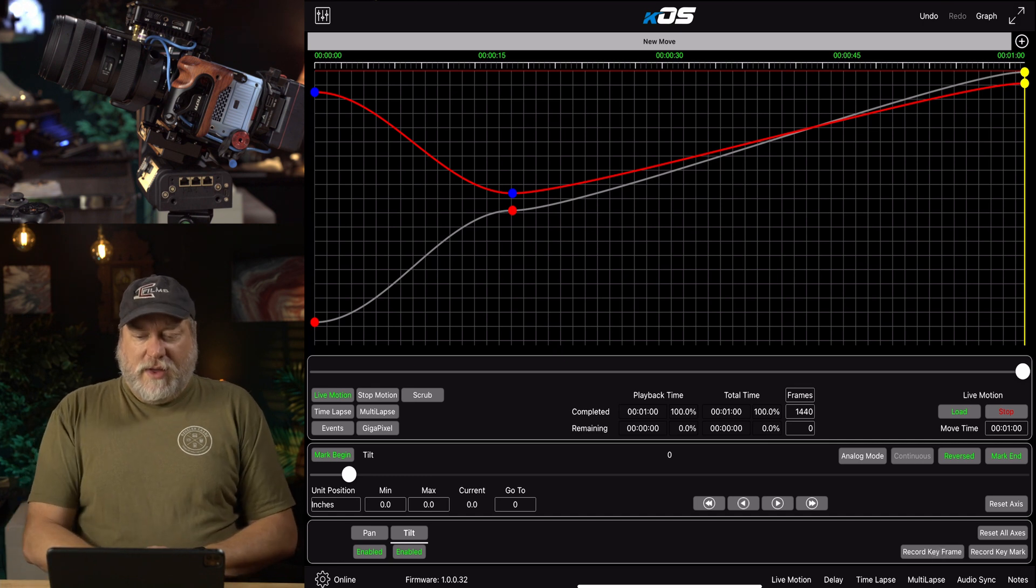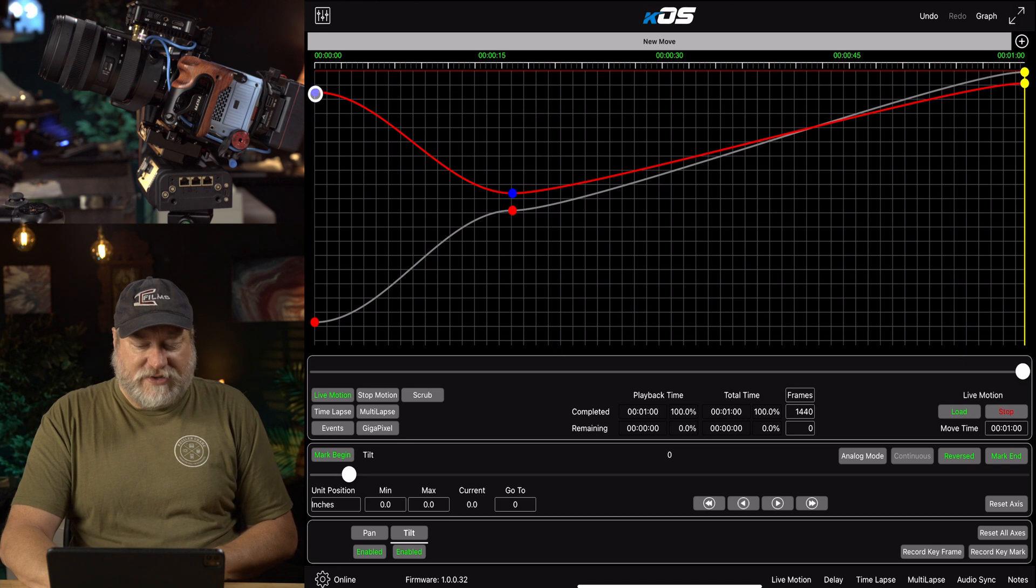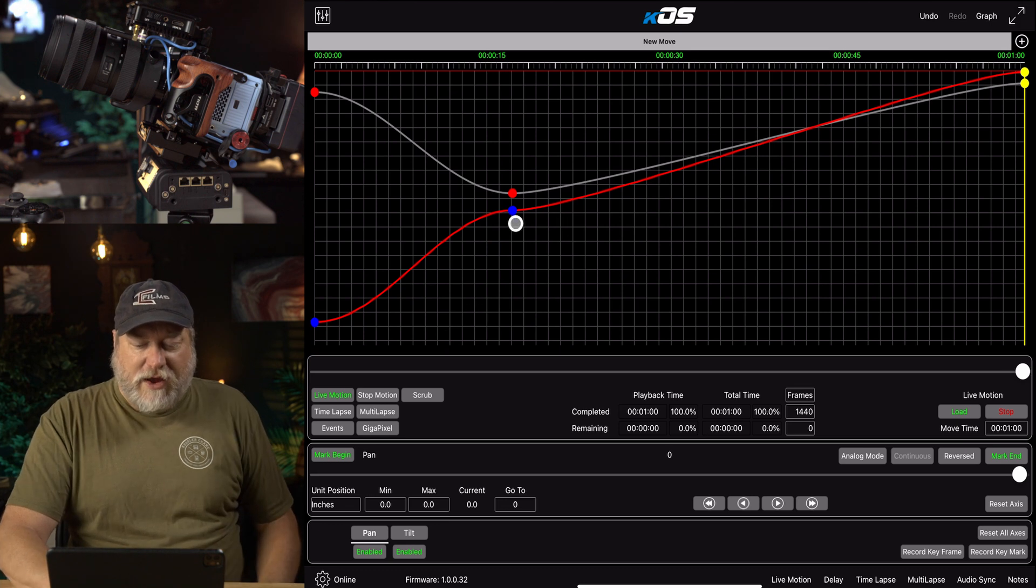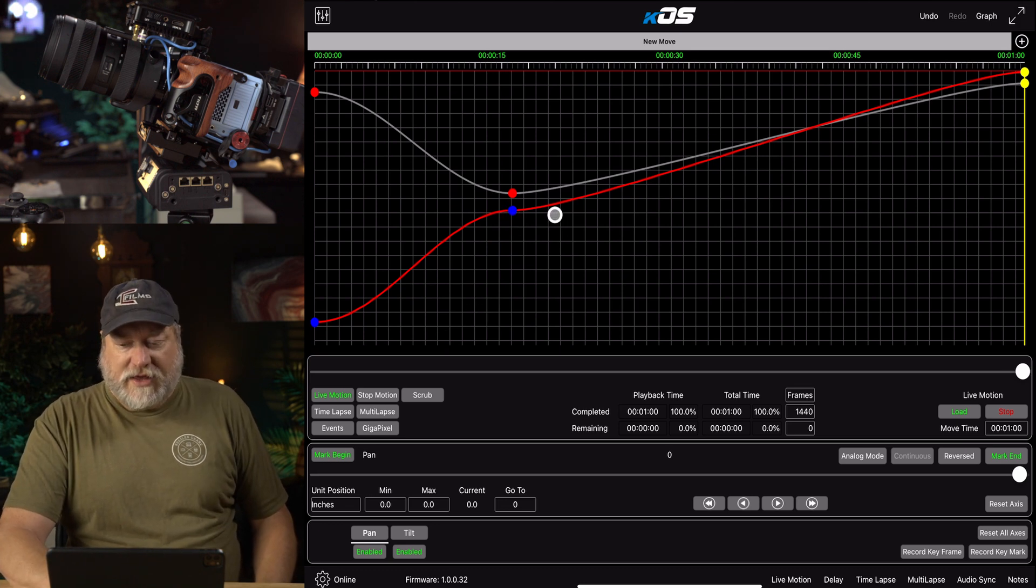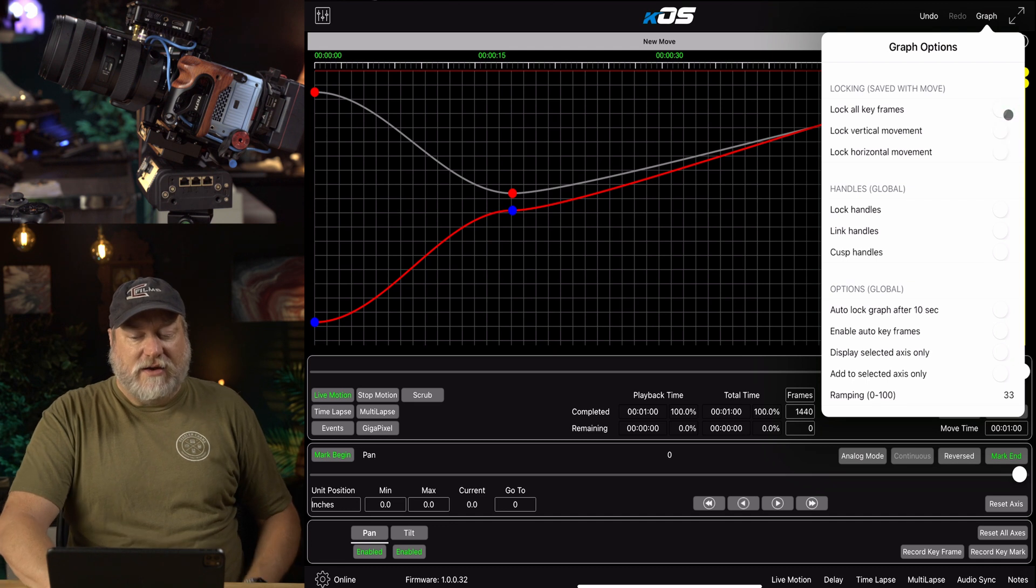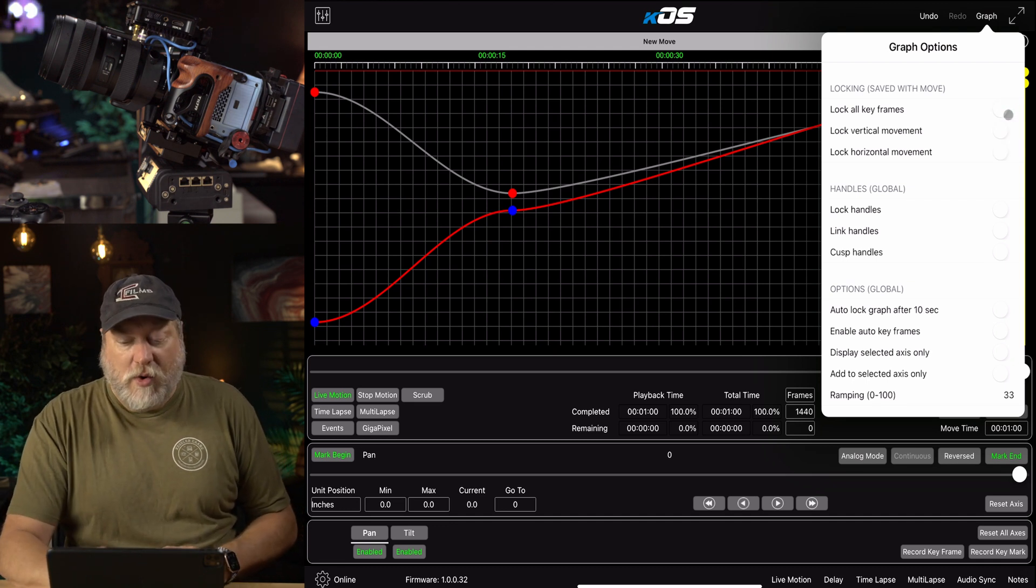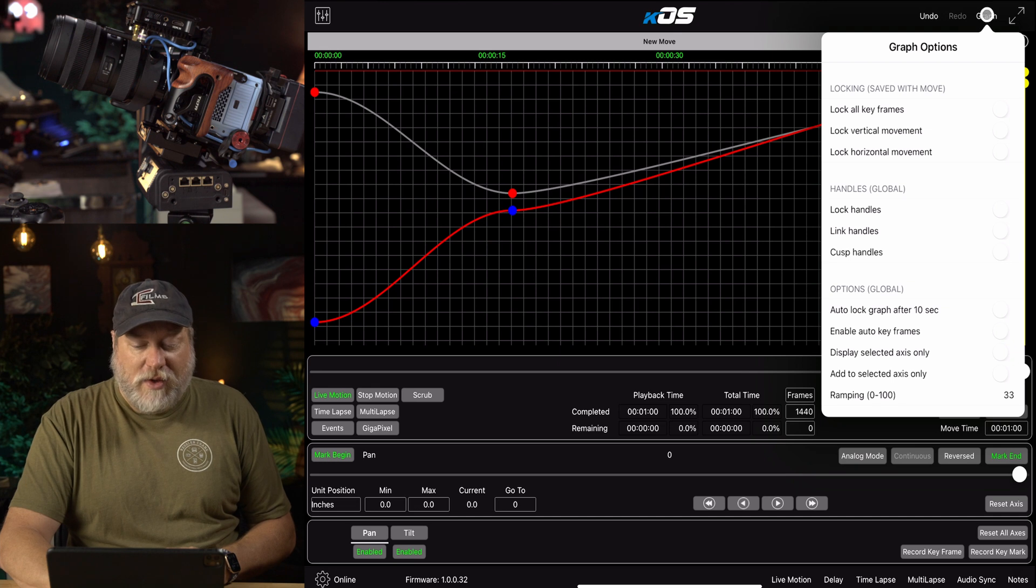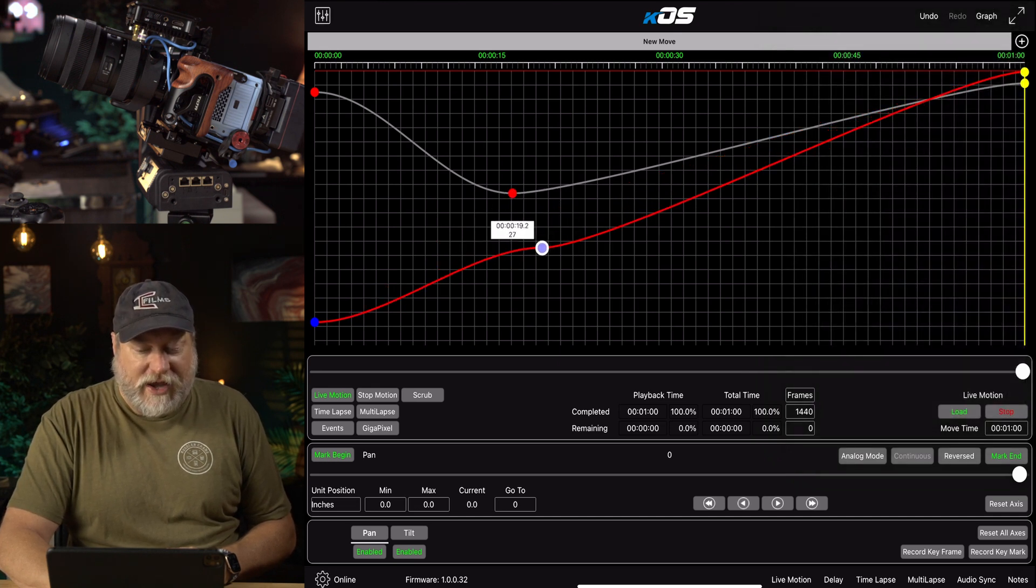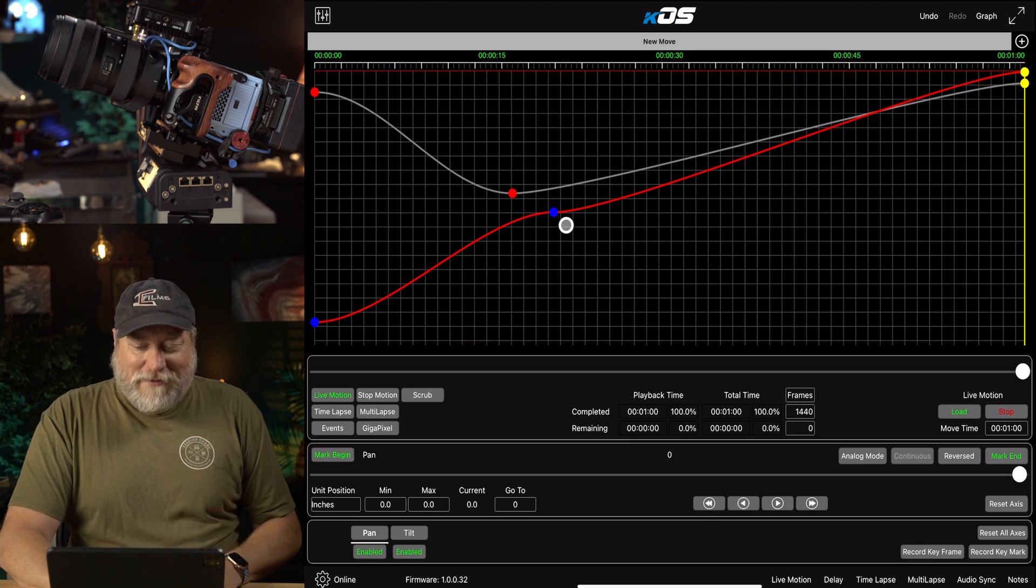Now, what you see here is a graph, and this shows the axis that is selected down here is blue. If I just click here, you can see there. So if you look here, we can't actually move these at all. But if we click on Graph and uncheck the Lock All Keyframes, or we could uncheck Vertical or Horizontal, now we can take this keyframe and move it anywhere we want. But wait, there's more.